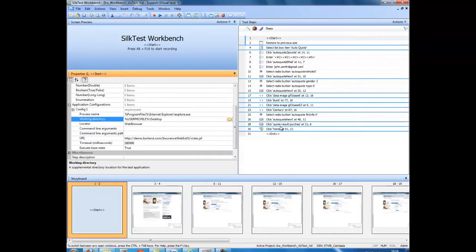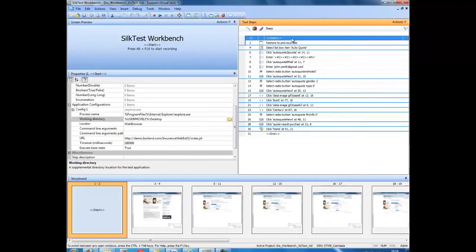To change the application configuration, select the start step, select the properties.